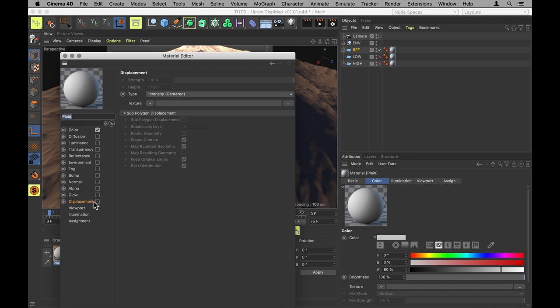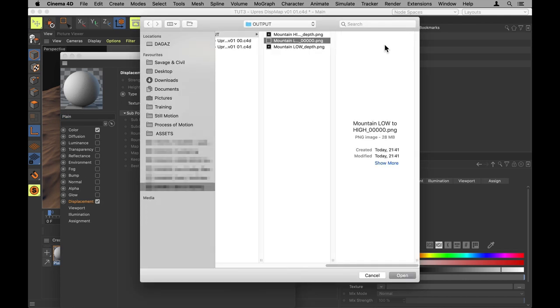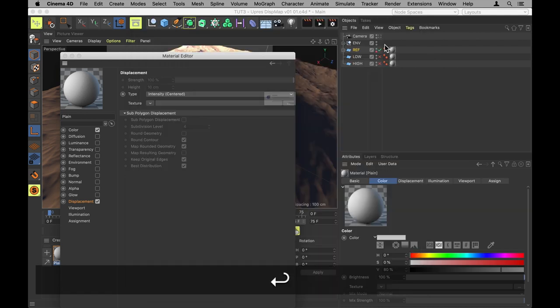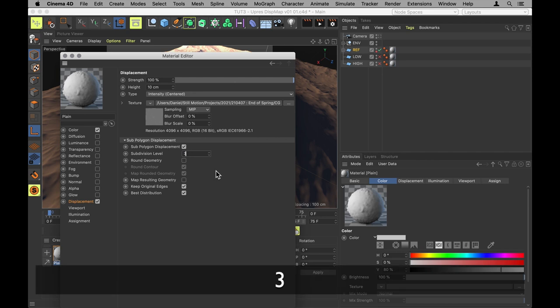And now I'm going to go into that displacement and load up our freshly made displacement map. And of course, I want sub polygon displacement this time. Again, set to 3.